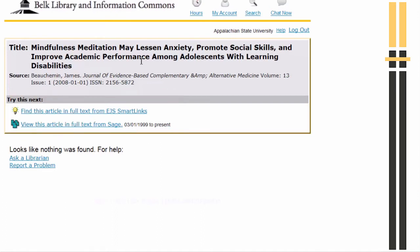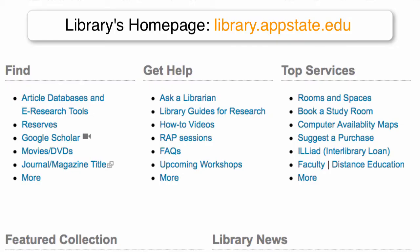If I have questions or get stuck, I can click here to speak with a librarian. For those articles and books I can't find in the library, I simply need to request them through the interlibrary loan service, Iliad, which is available here on the library's homepage.